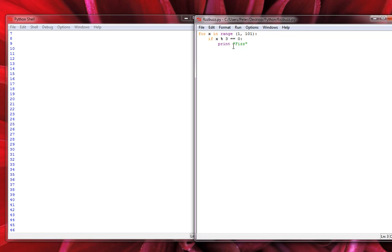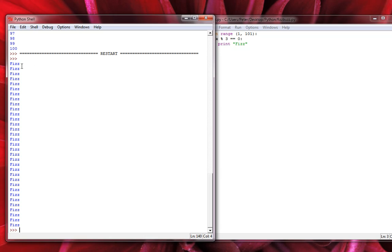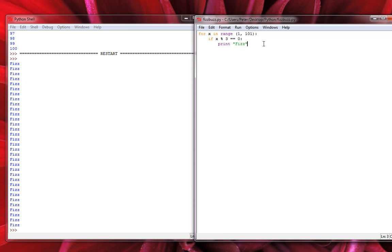If we run this right now, all we'll see is a few Fizzes on screen, because it's only going to print numbers evenly divisible by 3 as Fizz. We didn't step through all 100 numbers — just the Fizzes — and we don't know what those numbers are because they're replaced by the word Fizz.